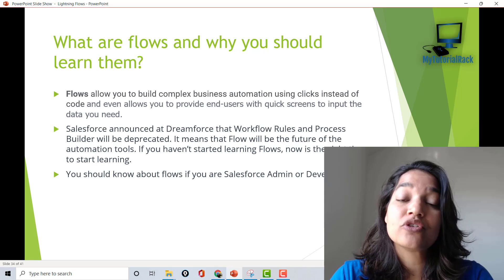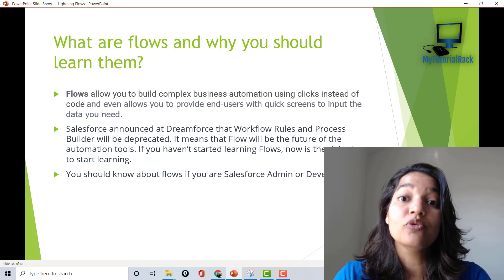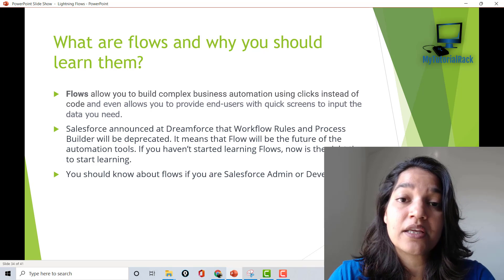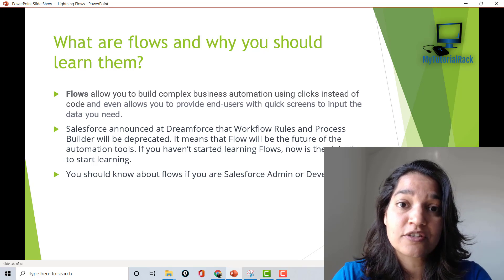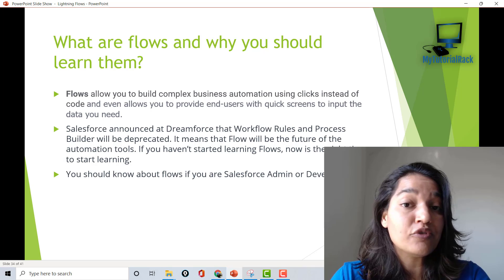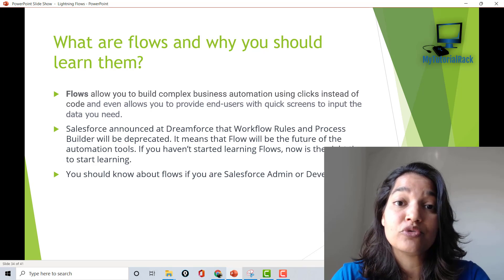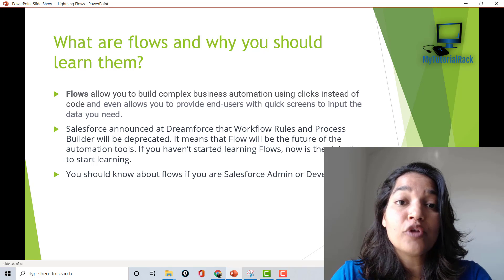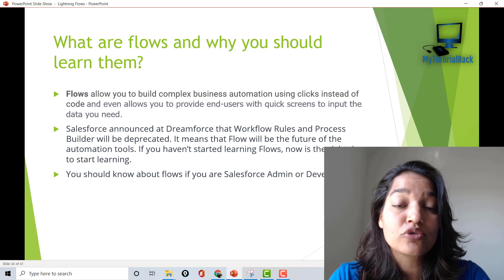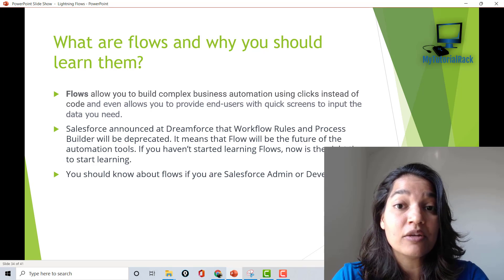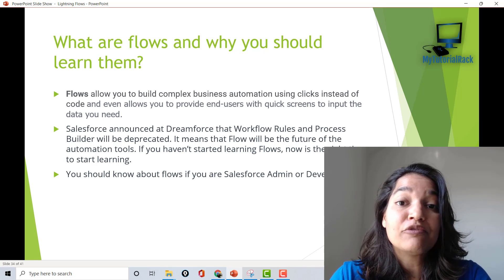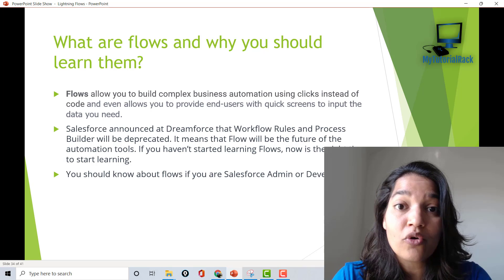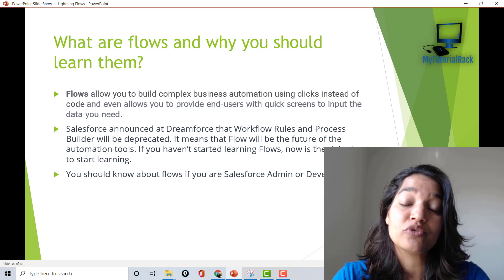If you are a system admin, you should definitely know flows. And if you are a developer, you must know flows. Another reason you should learn flows is because Salesforce has announced at Dreamforce that they will be getting rid of process builders and workflows. So the only automation tool available will be flows. Flows are used by both admins and developers, so admins no longer need to depend on developers for complex logic, and developers can move that logic from Apex code into flows.